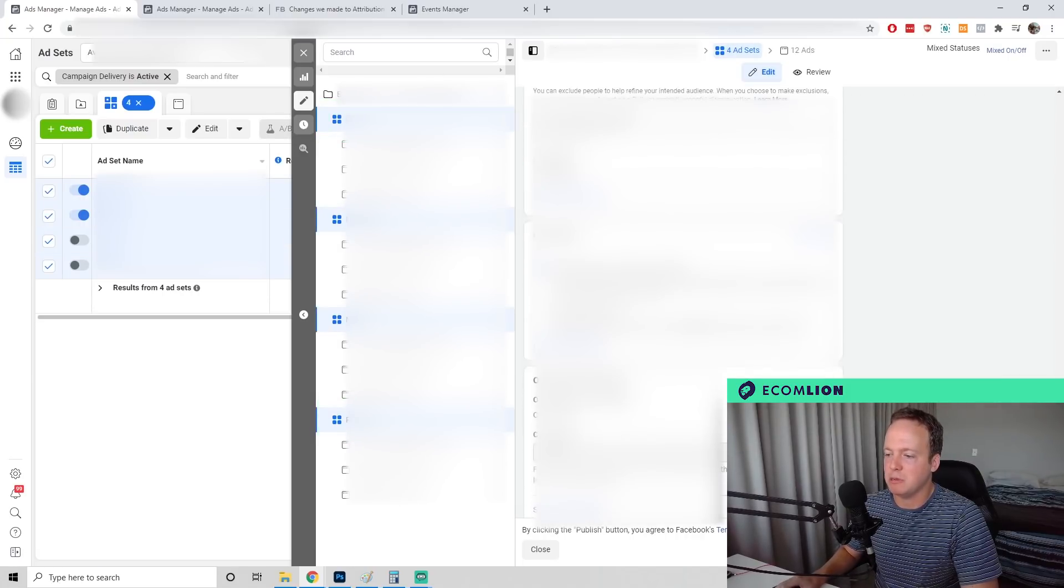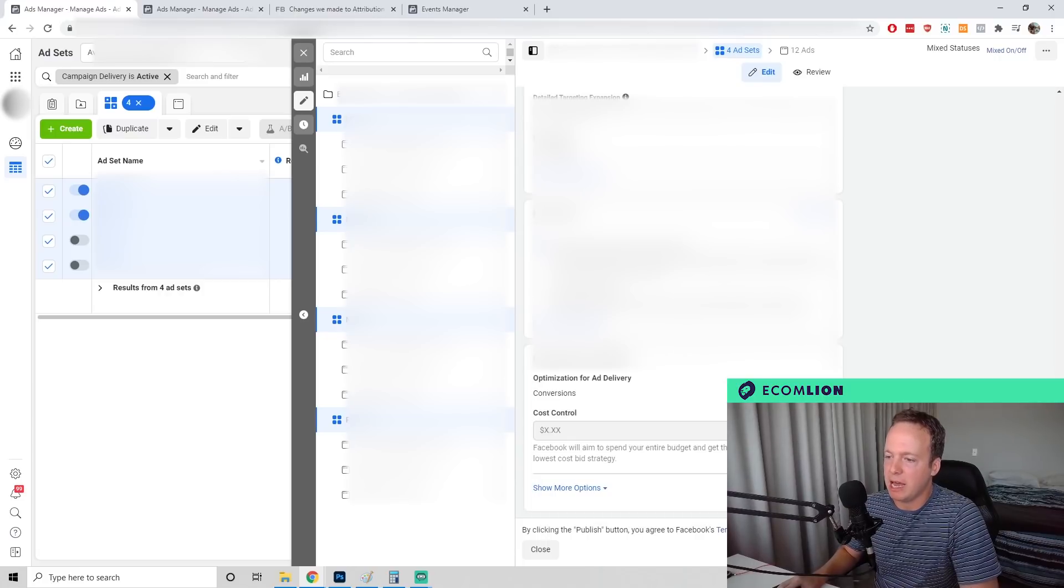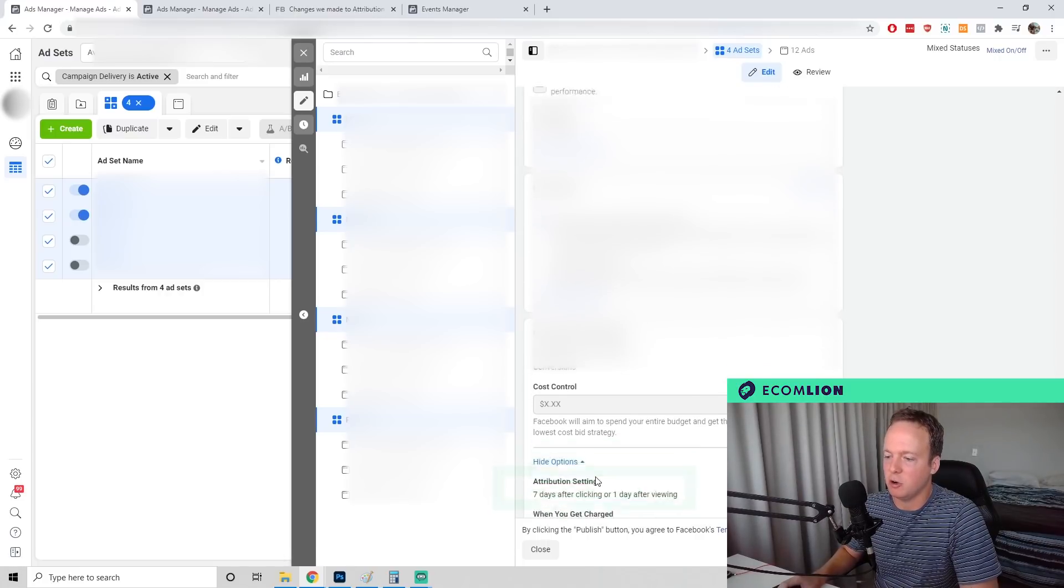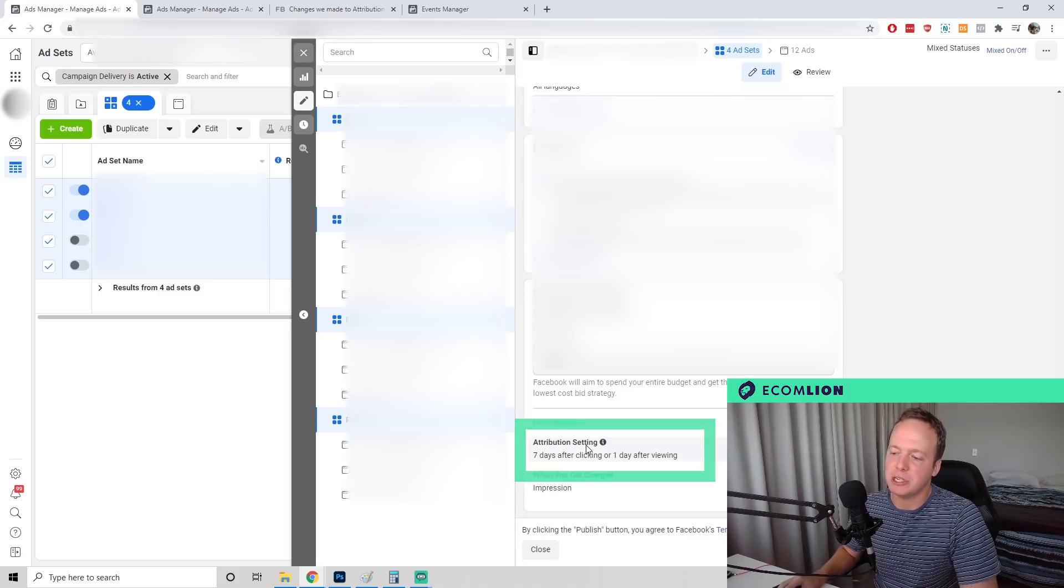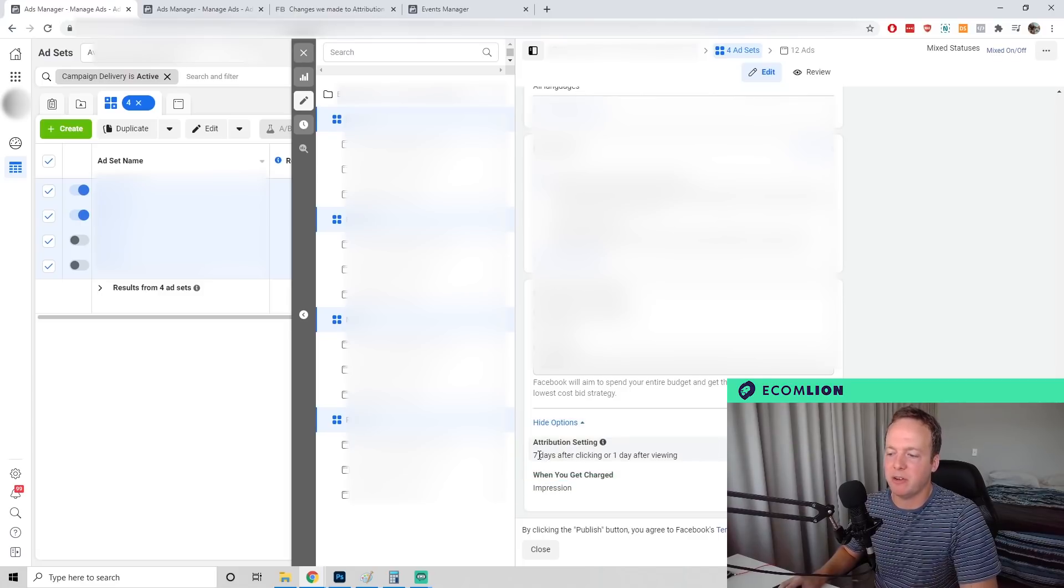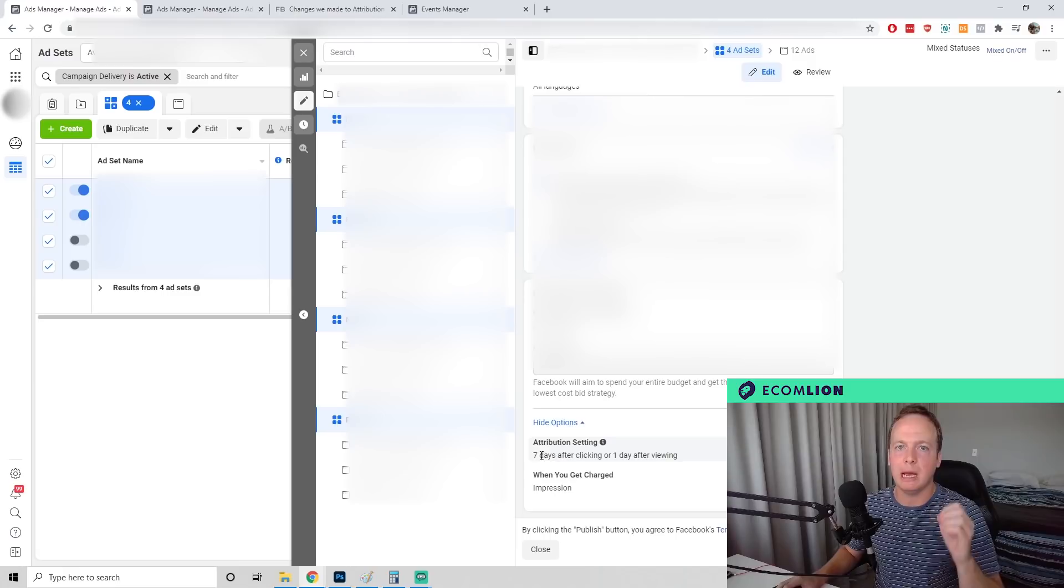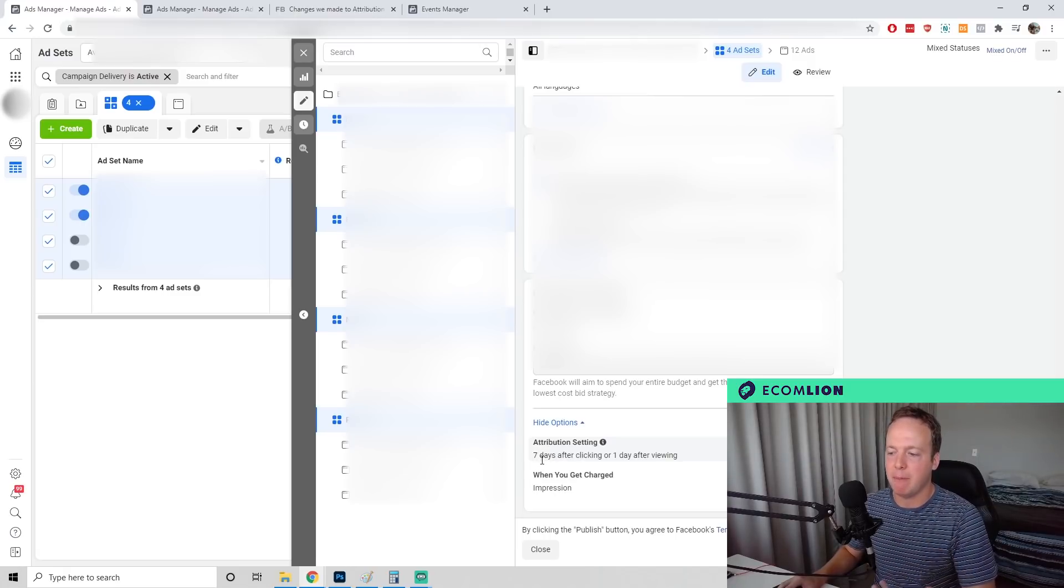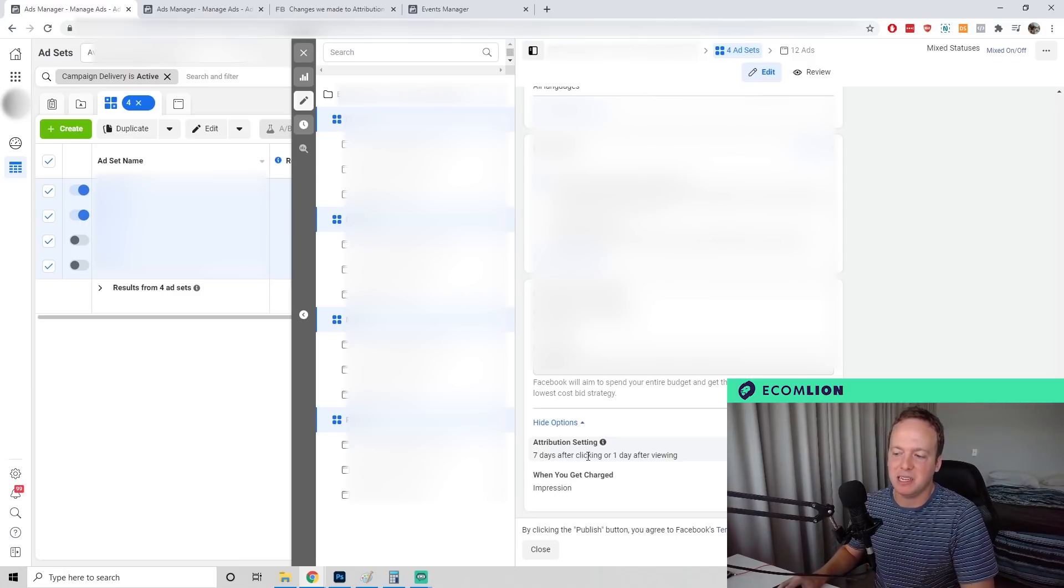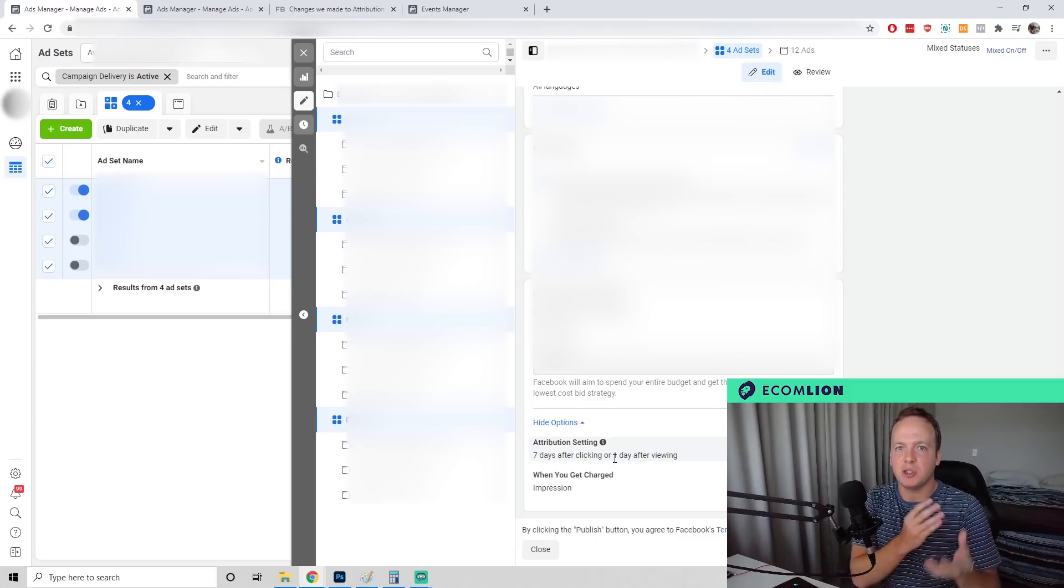If we scroll to the bottom, we'll now see under show more options an attribution setting. What's happening here is Facebook has got rid of what's called multiple attribution settings. So your campaign will likely say something like seven days after clicking or one day after viewing.